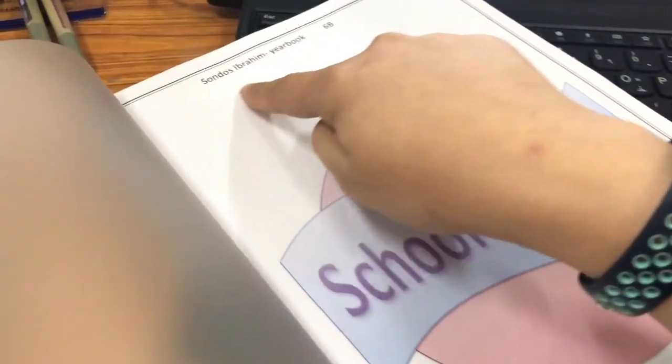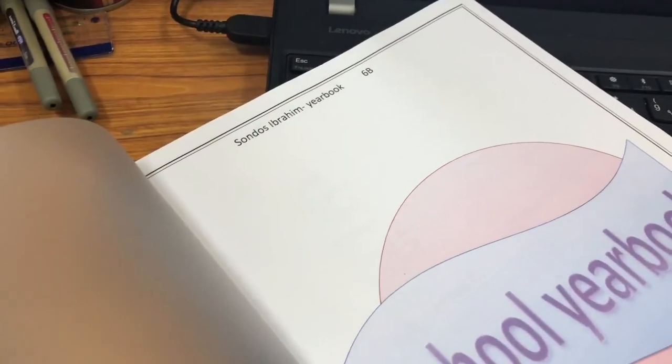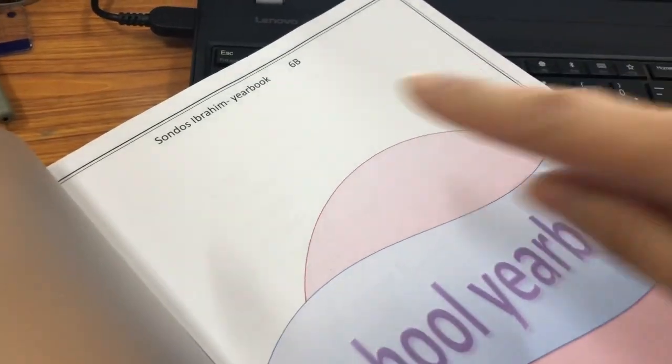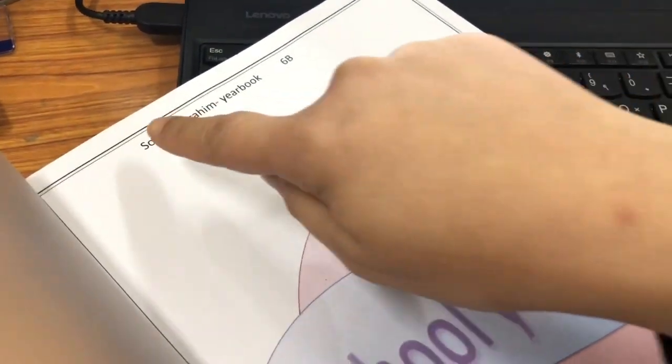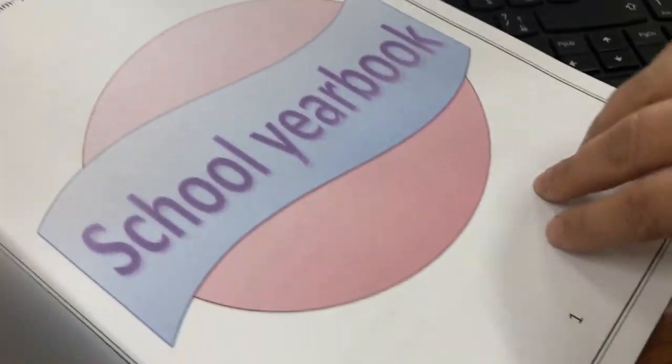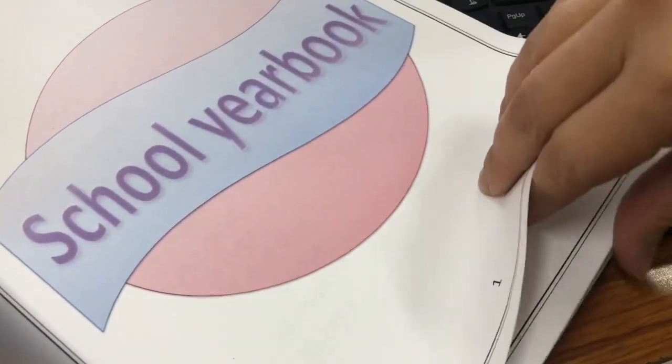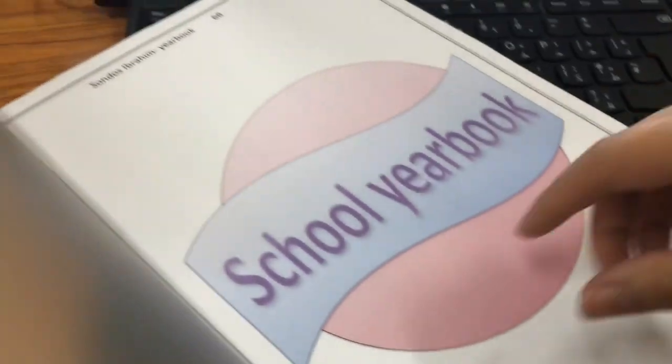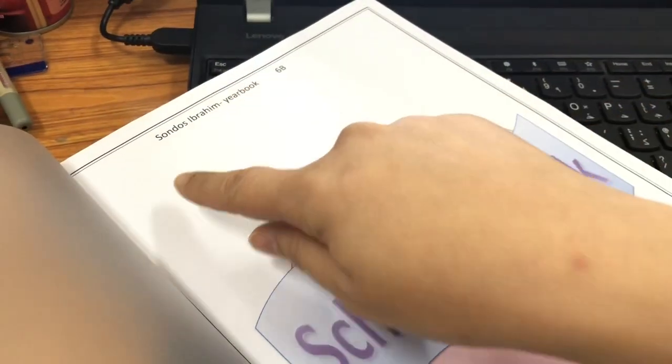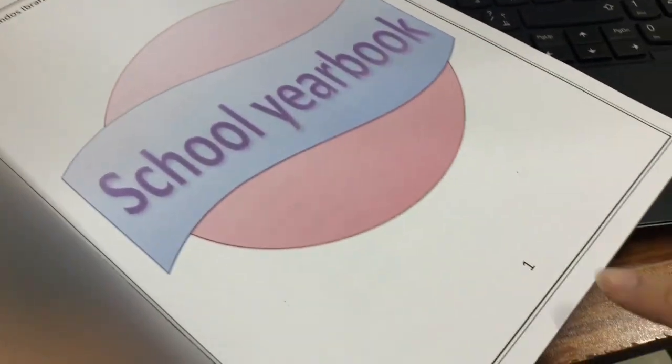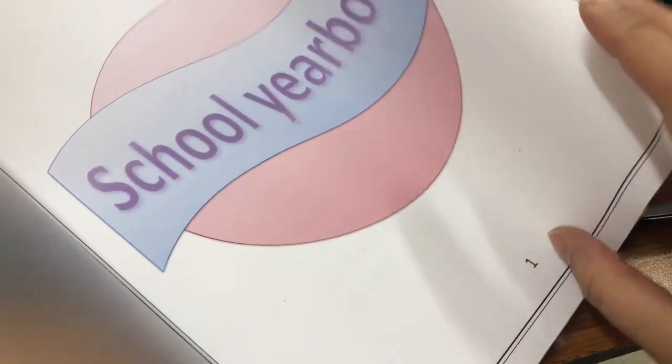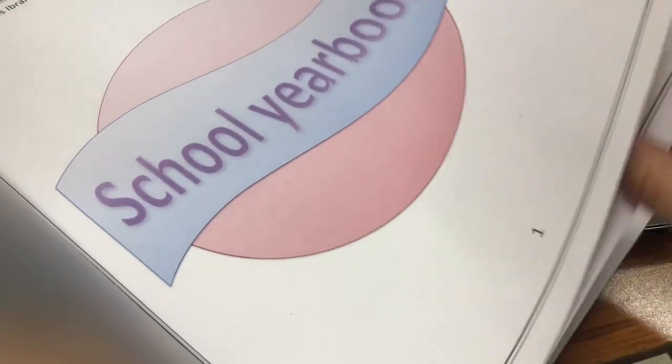This is the first page. Don't forget you have to put a border around, and the border has to be set for all the pages. Don't forget the header and footer. The footer has to be the page number.